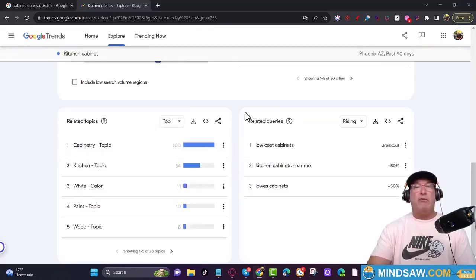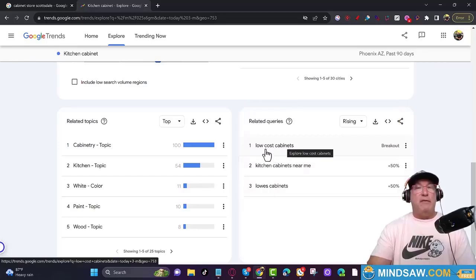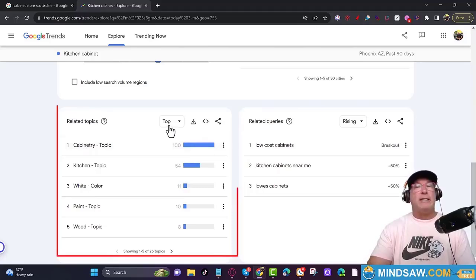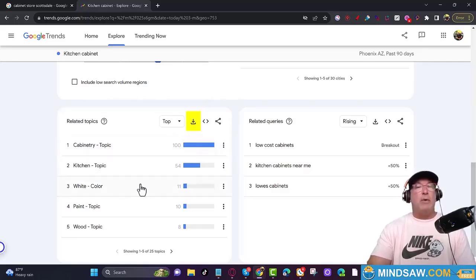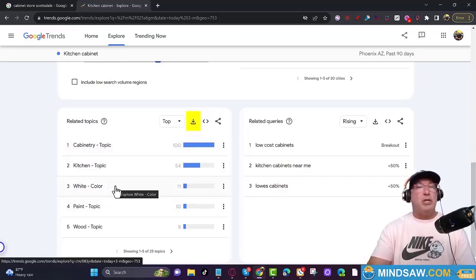On the right-hand side you'll see related queries — there's some good stuff there too, feel free to play around with that. We're over here with related topics — click top. Now what we're going to do is download this as a CSV file, which will grab all the related topics that have to do with kitchen cabinets.